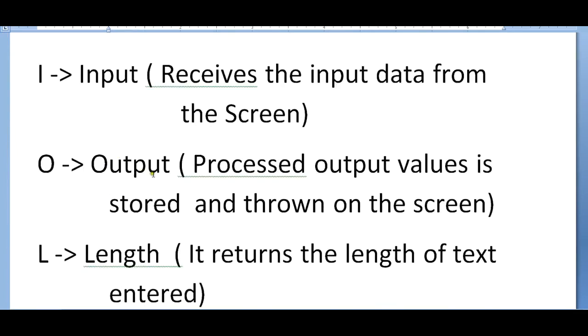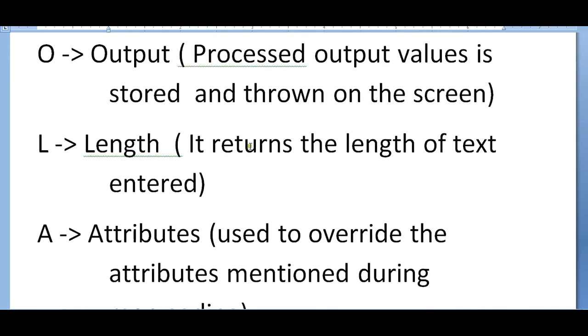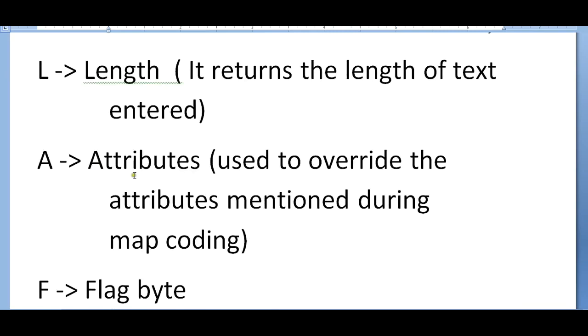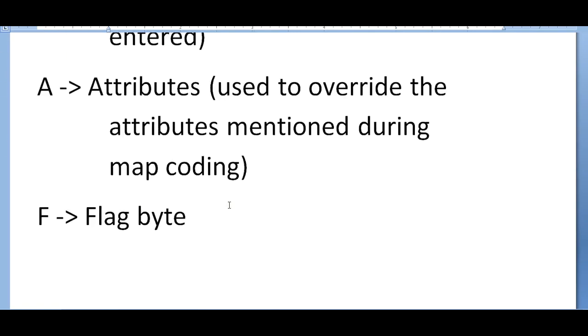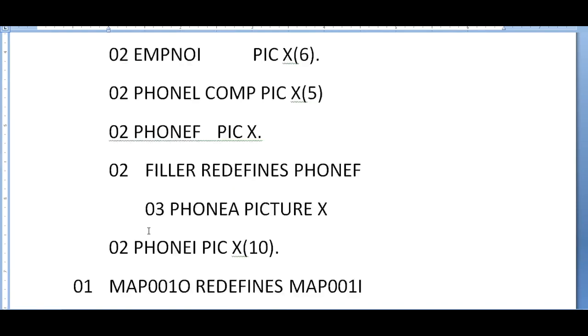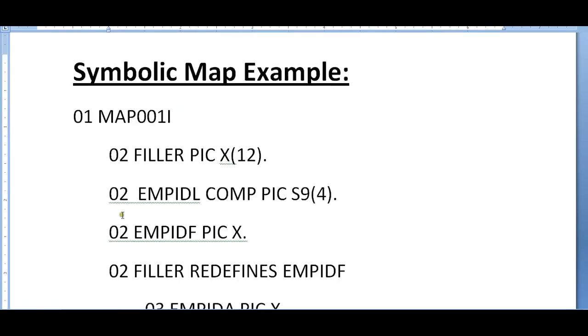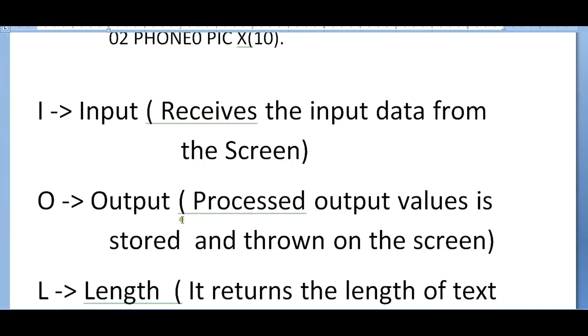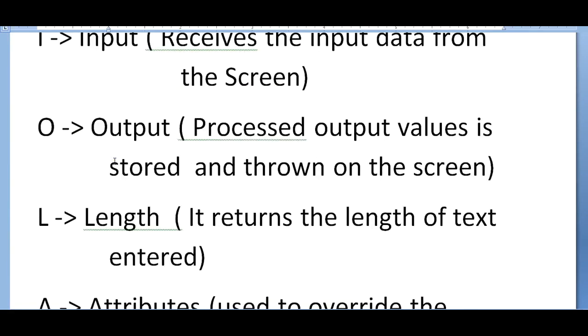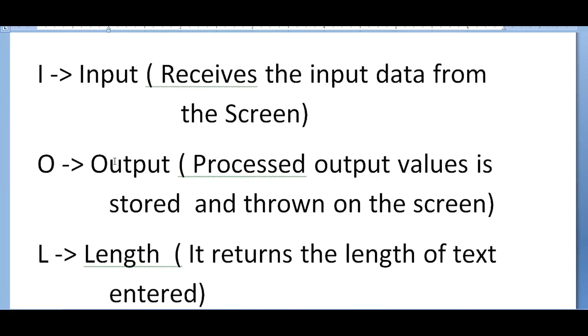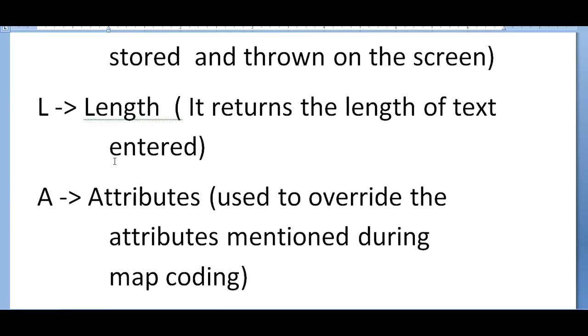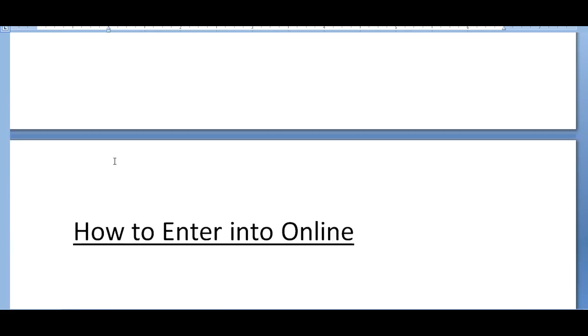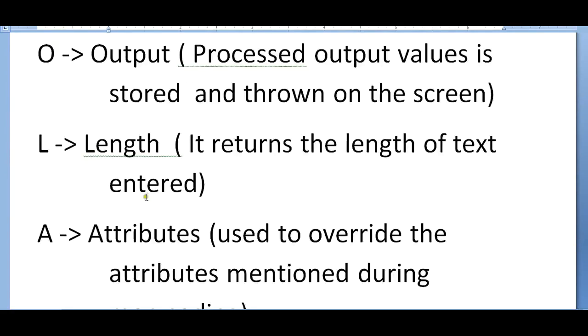Processed output values are stored and thrown on the screen. 'L' stands for length - it returns the length of the text entered. 'A' indicates attributes, used to override the attributes mentioned during the map coding. 'F' indicates a flag byte. This is the complete symbolic map structure, which is also important when you go for an interview - it's very frequently asked.